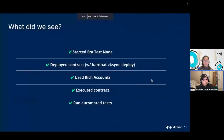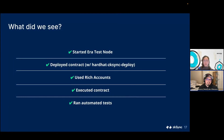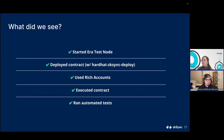To recap what I showed: starting the era test node with the simple run command, deploying contracts using the hardhat-zksync-deploy plugin (already added in our templates), using rich accounts (the first 10 that print out when you run the node), executing a contract against the node, and running automated tests.